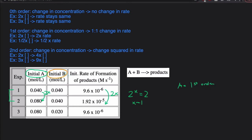For B, we pick the two trials in which the concentration of A is staying the same — that's trials 2 and 3. Looking at how the concentration of B is changing from smaller to bigger: 0.02 to 0.04, that's doubling. The rate is also doubling. Since it's a one-to-one change in concentration and rate, that means B is also first order.